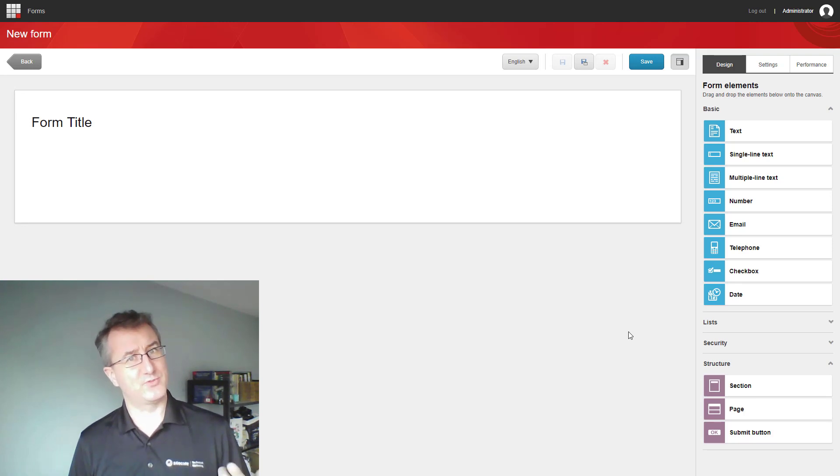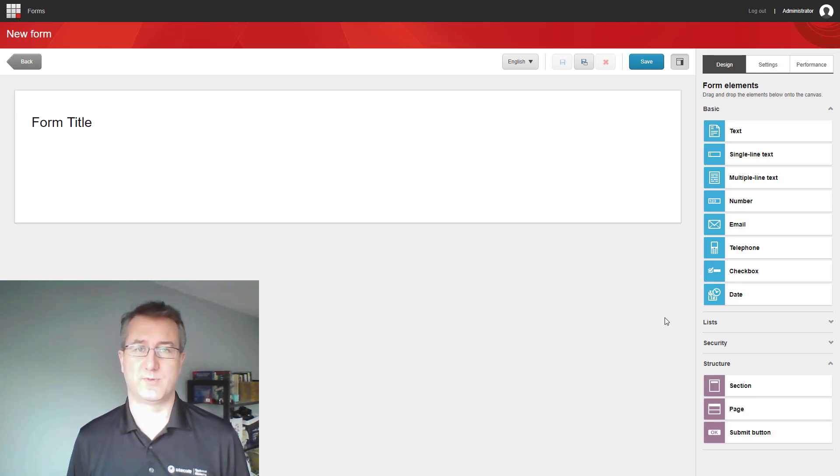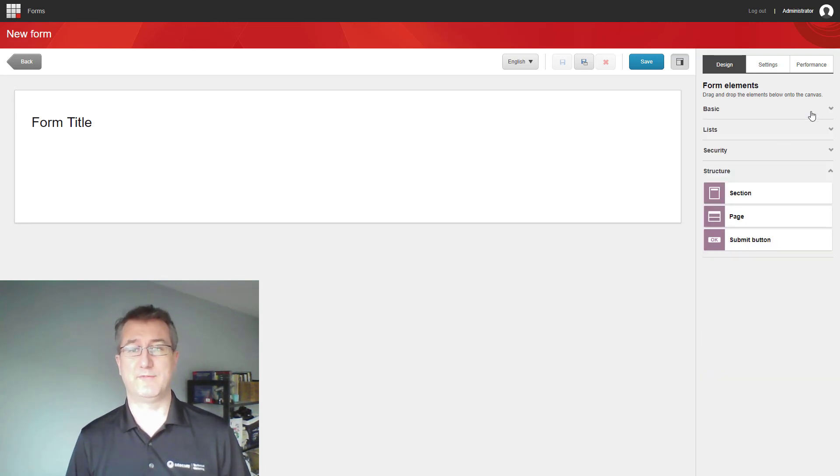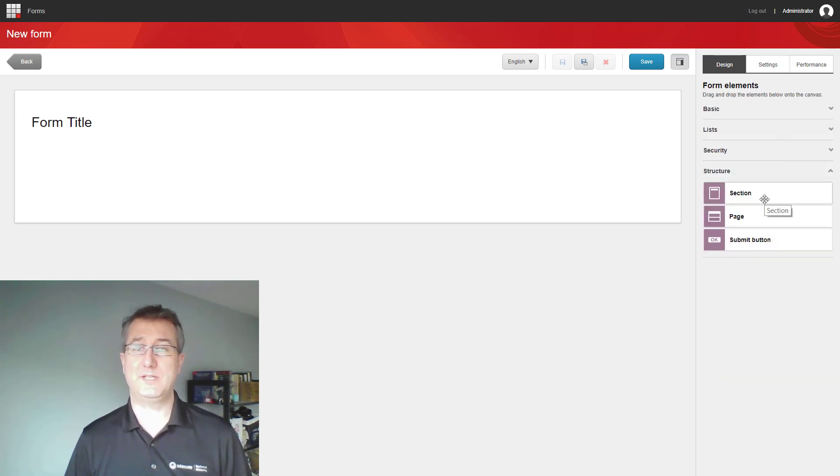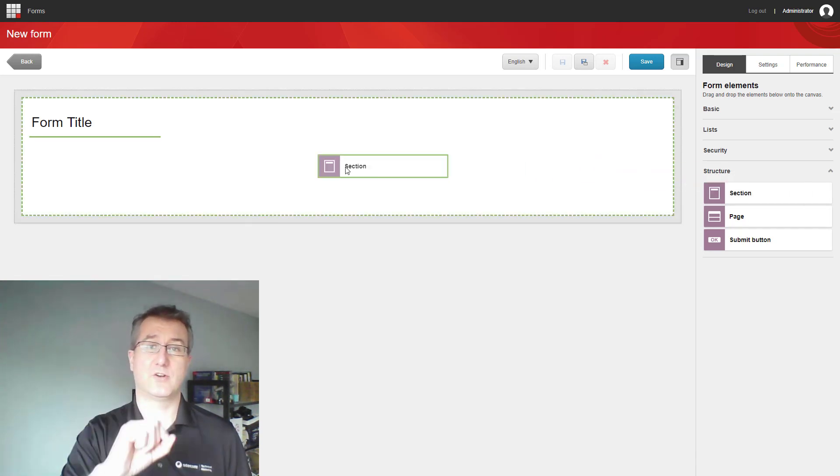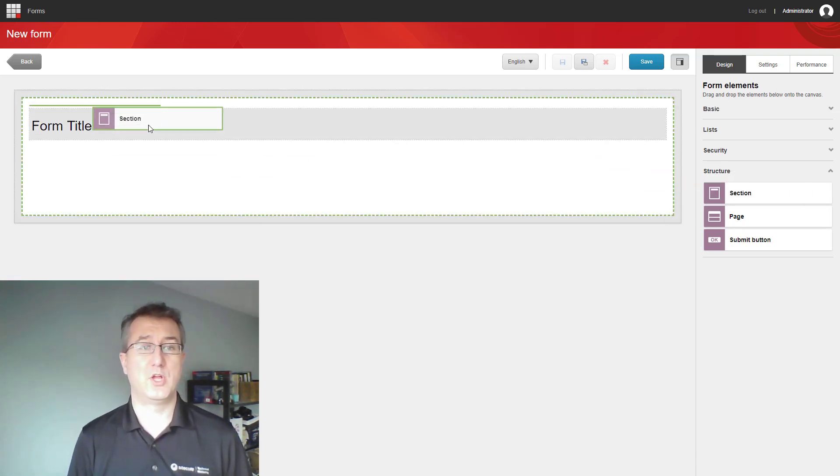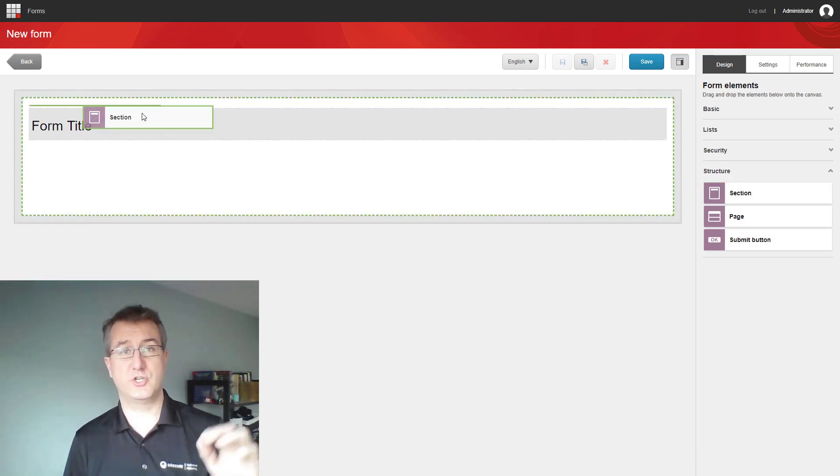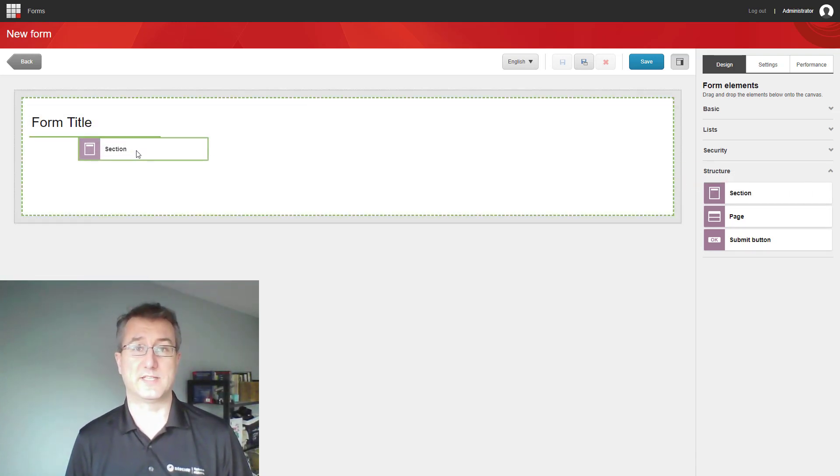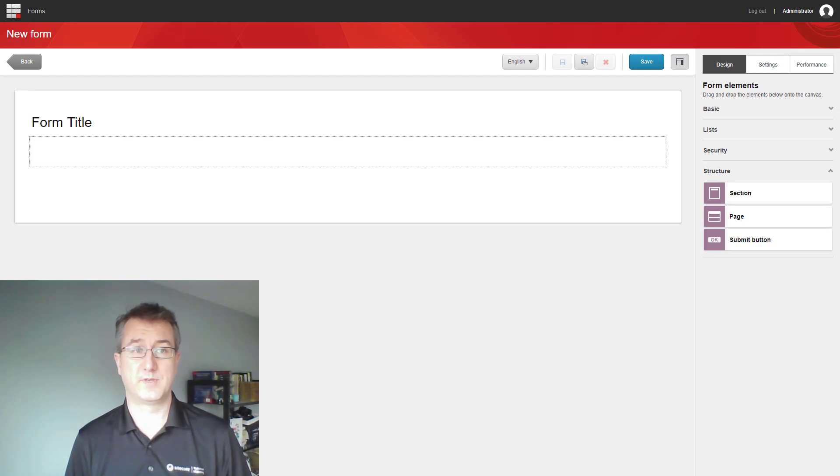Now at this point, I've just realized that I didn't want to do this with my layout, and I wanted to have a section here on the page to group my fields together. So I can grab my structural element, grab the section, and drag it onto the form. Notice that it shows me where I can go and put that section on.